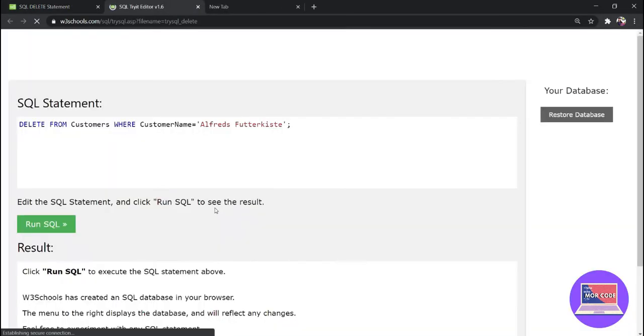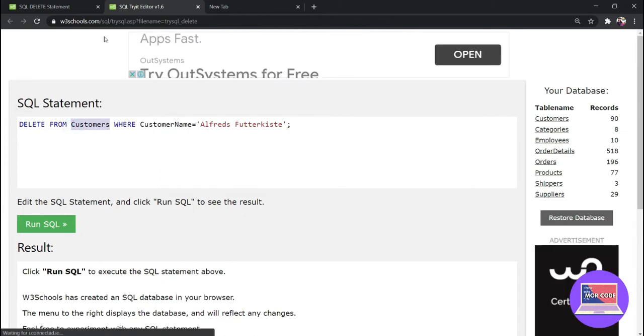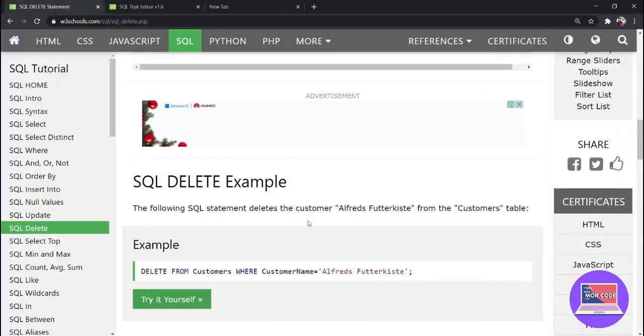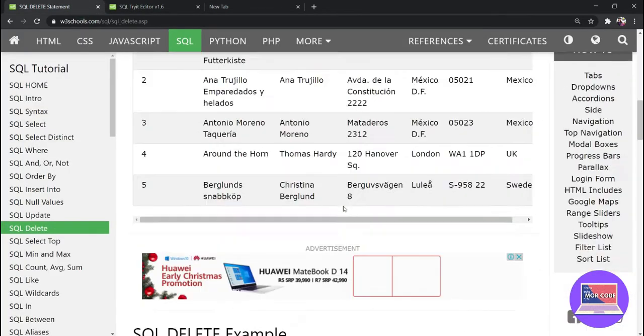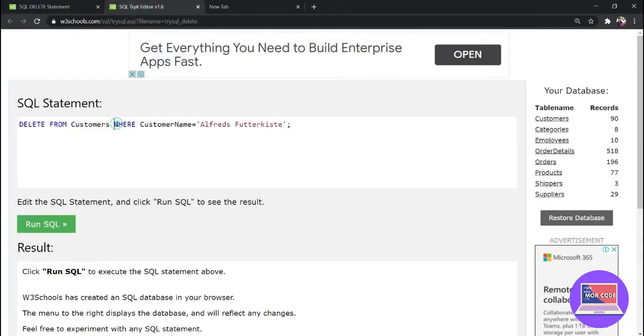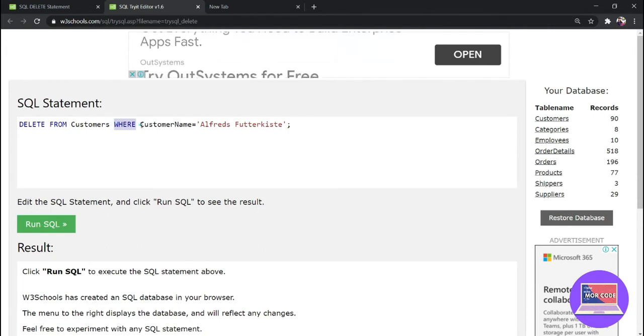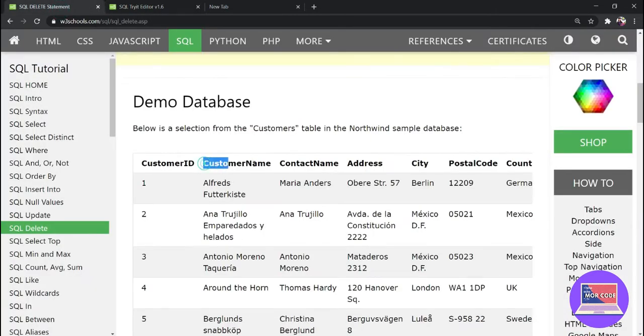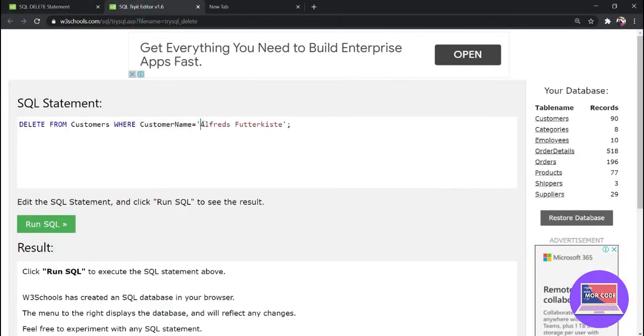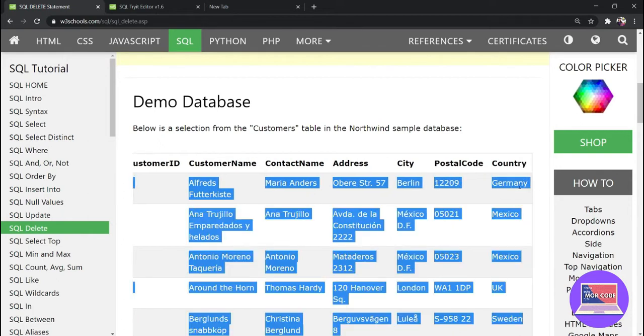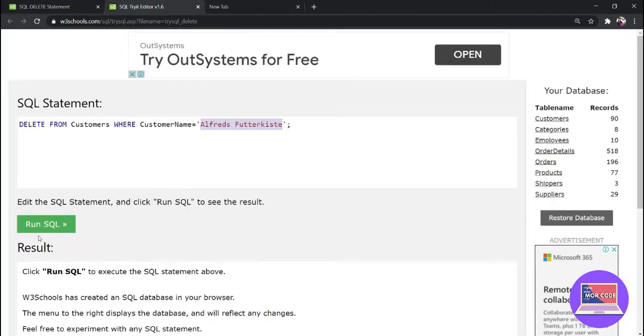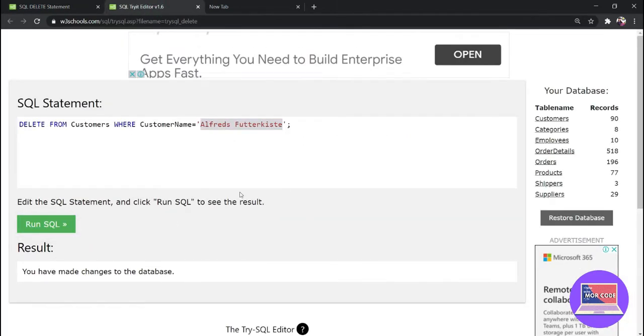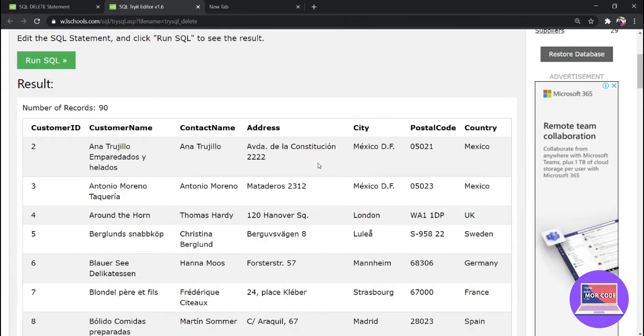So let's apply this: DELETE FROM customers which is the name of the table, WHERE condition - where customer name, that is the field in our table, is equal to Alfred's Futterkiste. So what we want the program to do is delete the record with the customer name Alfred's Futterkiste.